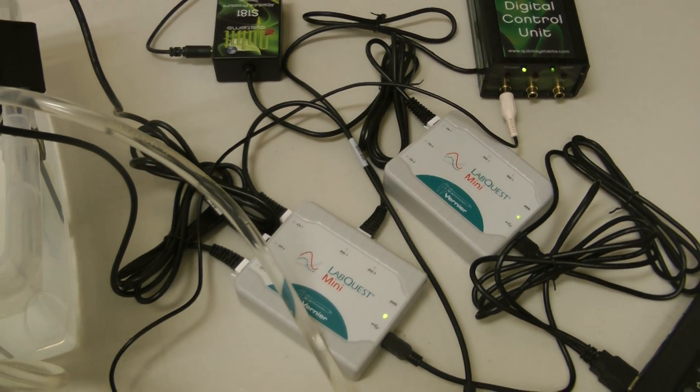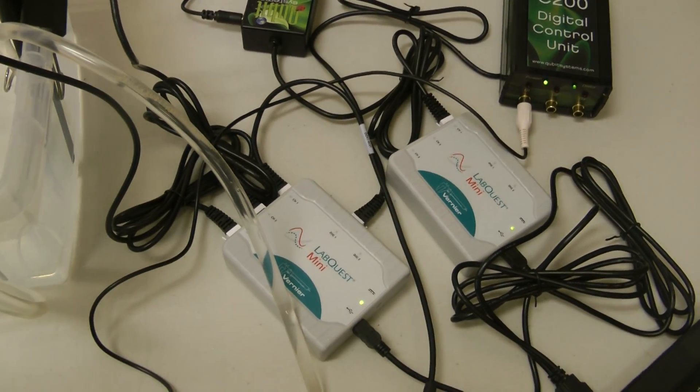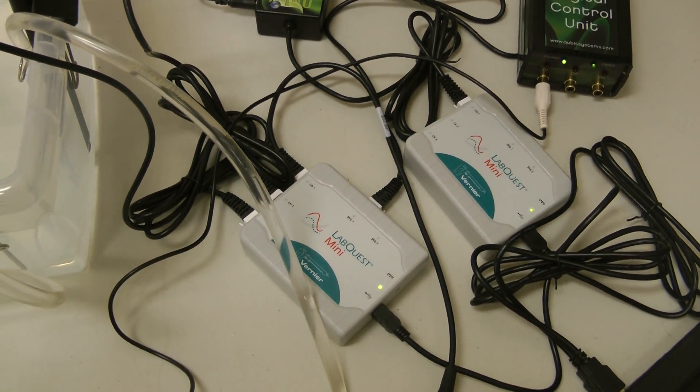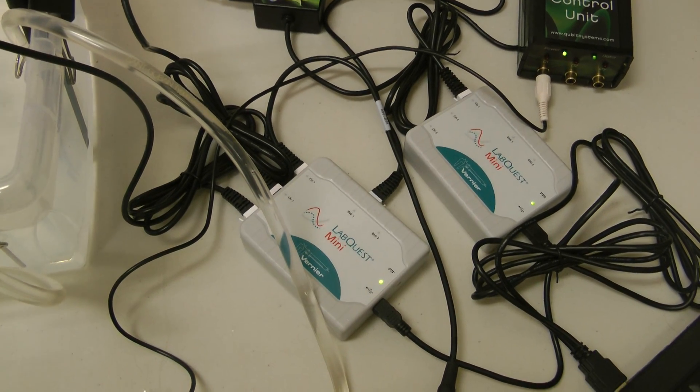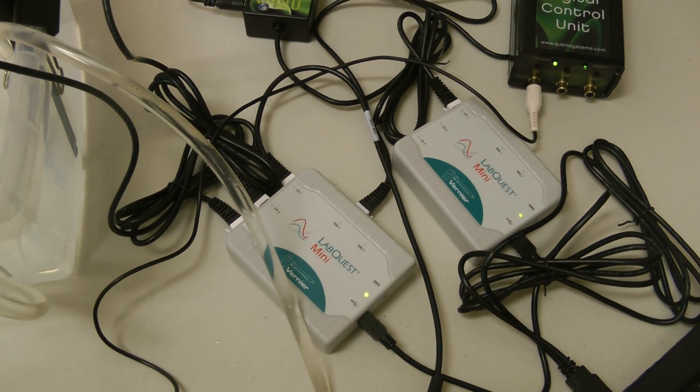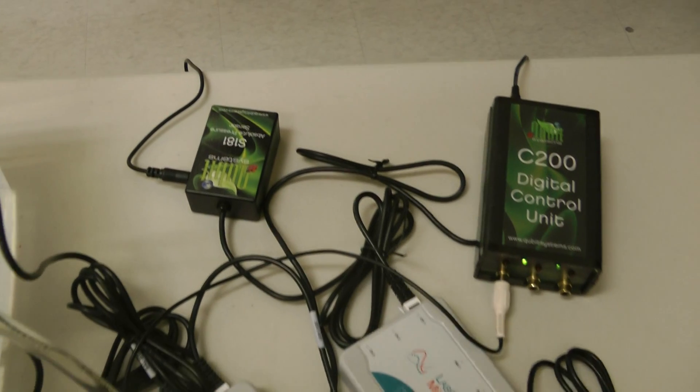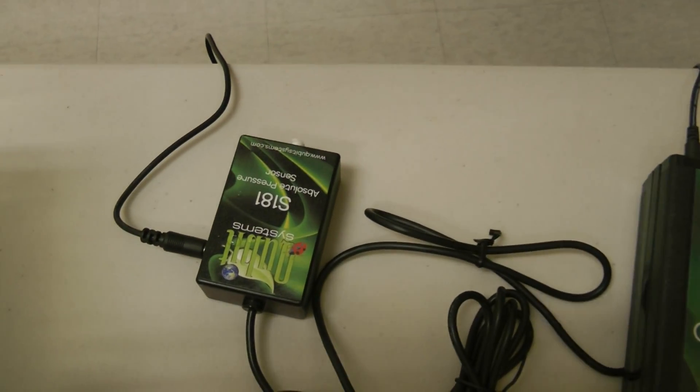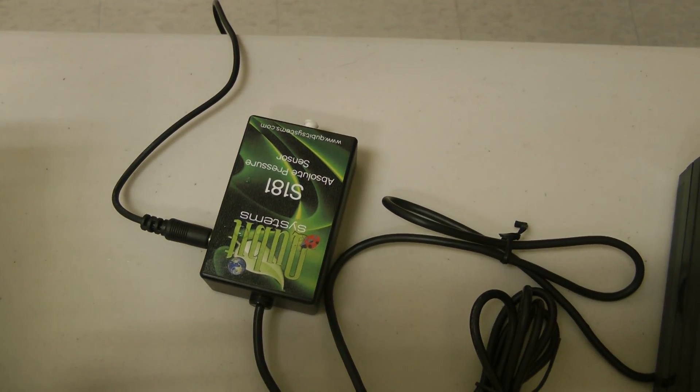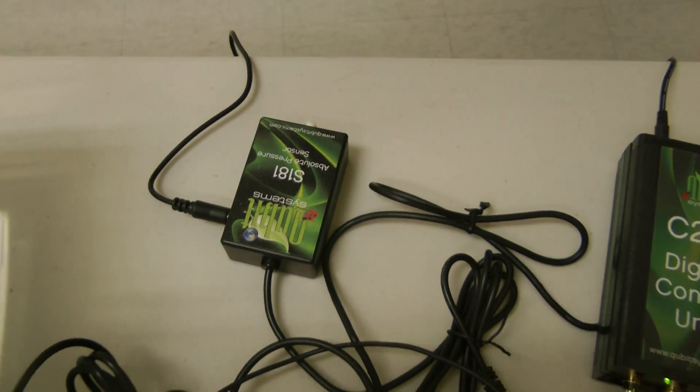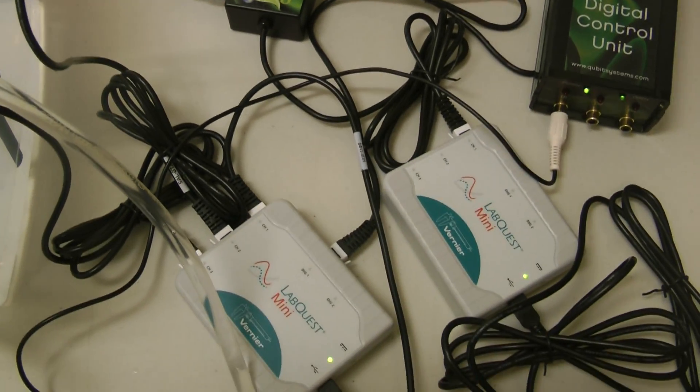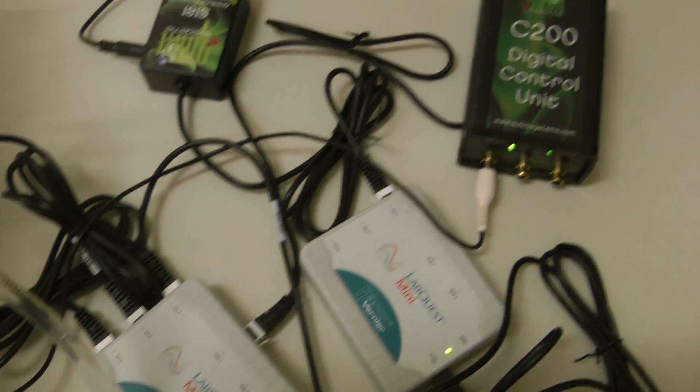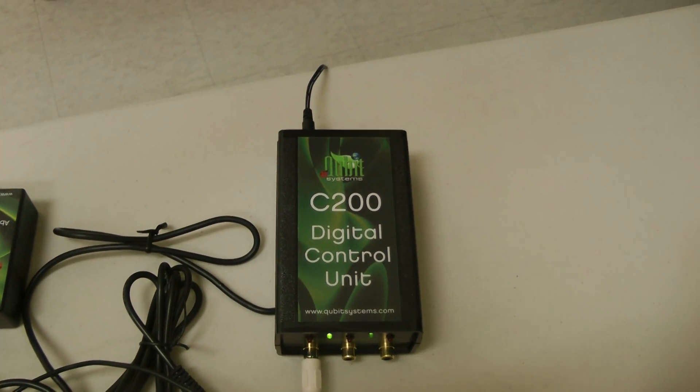One is used for oxygen measurements, one is used for salinity, one for temperature and one is used for atmospheric pressure. Those measurements are coming from the absolute pressure sensor which is right here and one of the digital channels on the LabQuest mini is attached to the digital control unit.